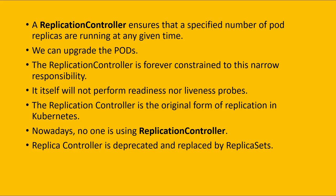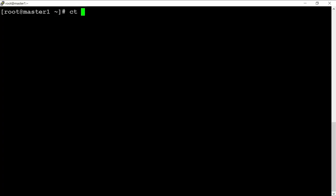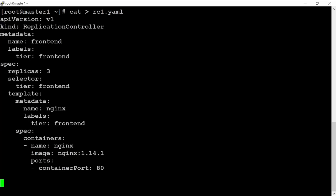Let's move to the lab section. Let's create one. Here I am creating the file rc.yaml, and I am using the content that I showed you in my prior part. The name of this replication controller is frontend.